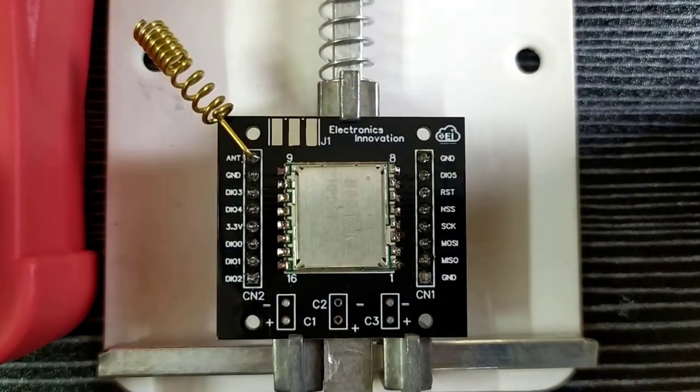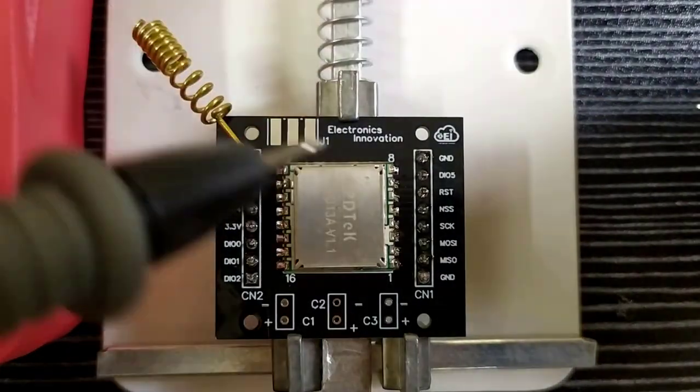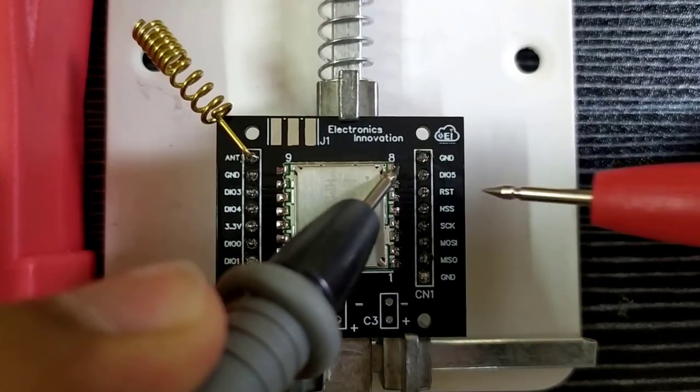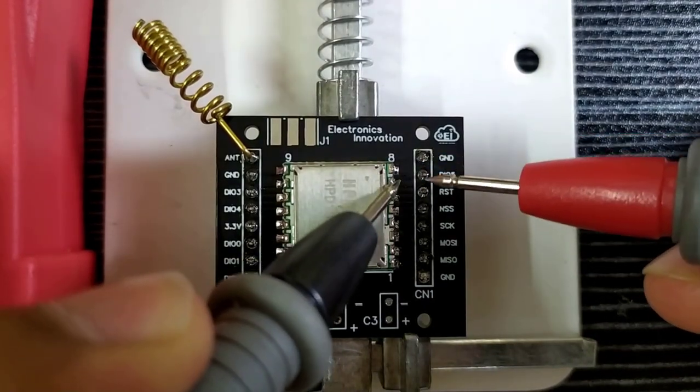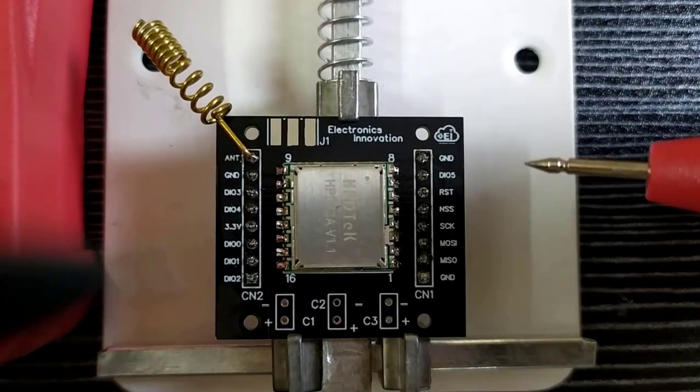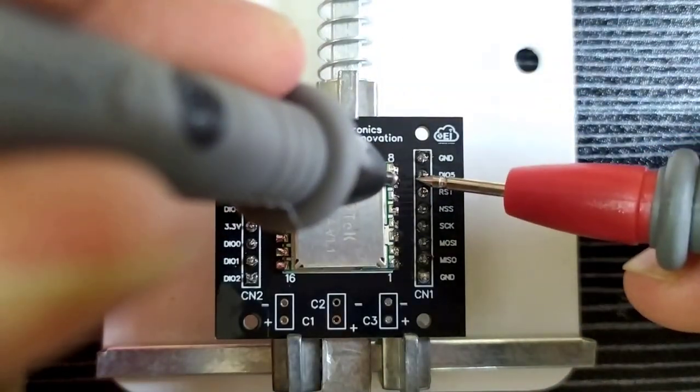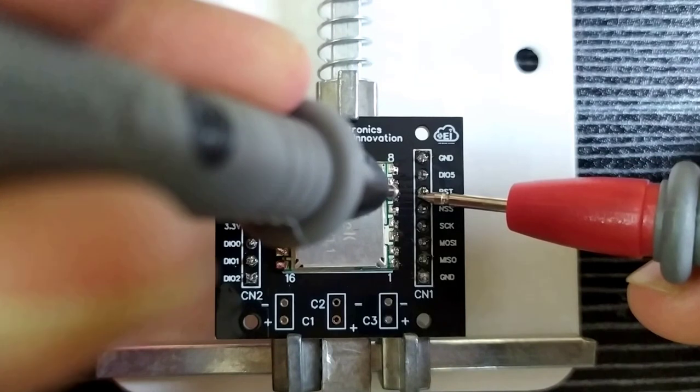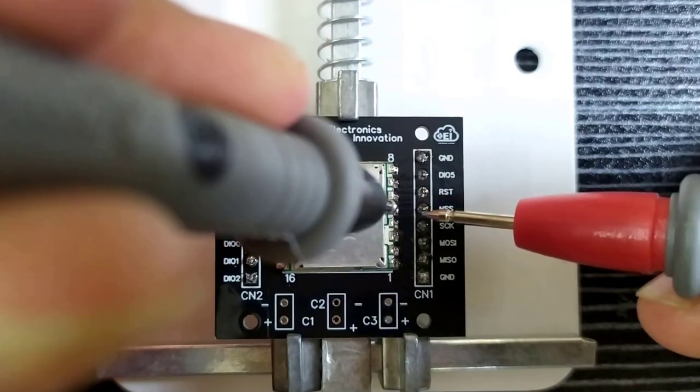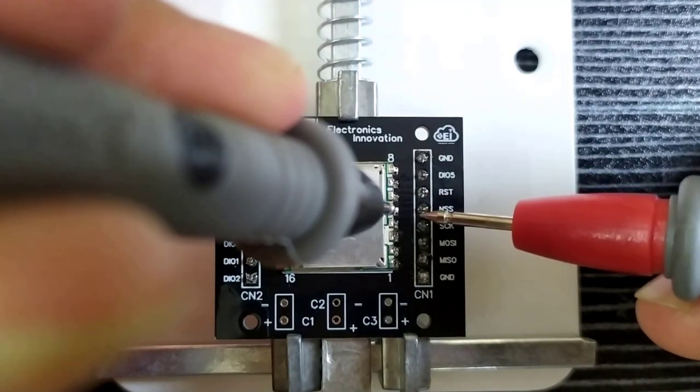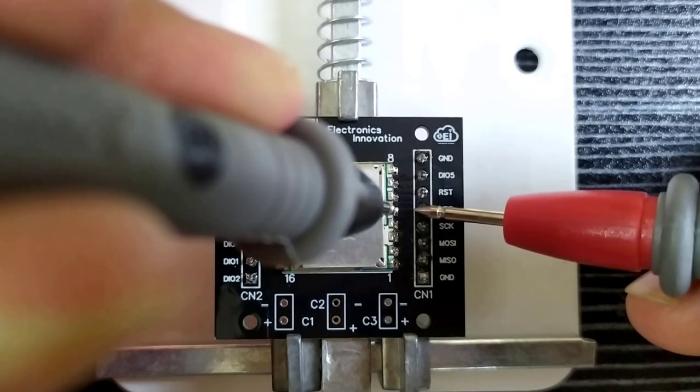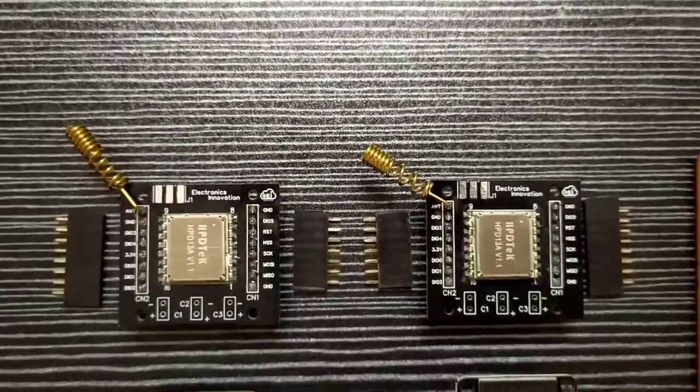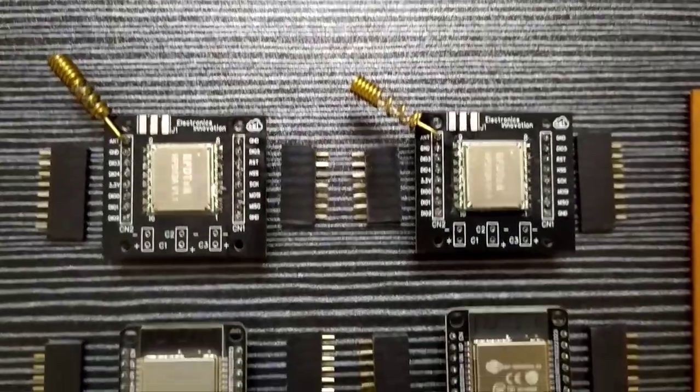Always perform a continuity check after soldering. If there is any short circuit between any pads, we can identify and rectify here only. With this practice, we can eliminate so many future problems and save so much time while waste on debugging. That's it, the two RFM95 modules are now breadboard and wareboard friendly.